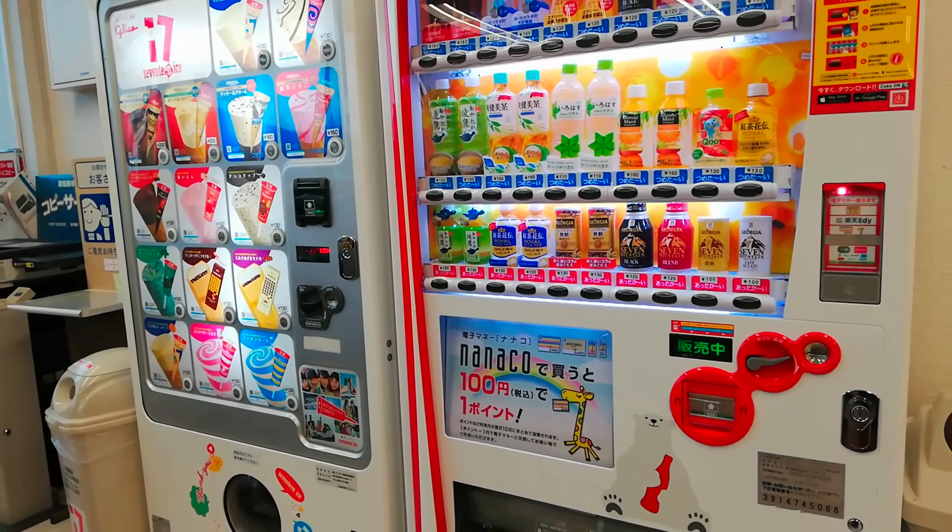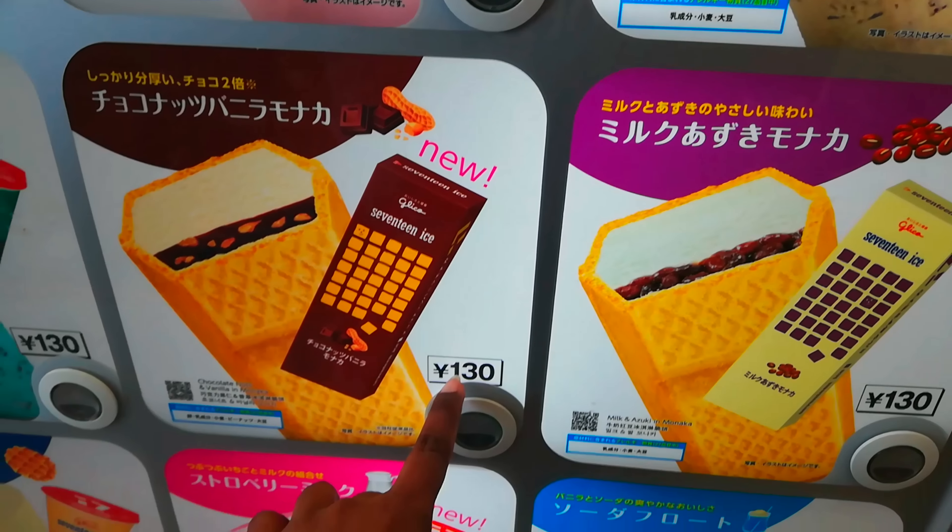I am going to show you drinks in Japan. Today I am going to show you an ice cream vending machine and the cost. I am going to show you 130 yen.